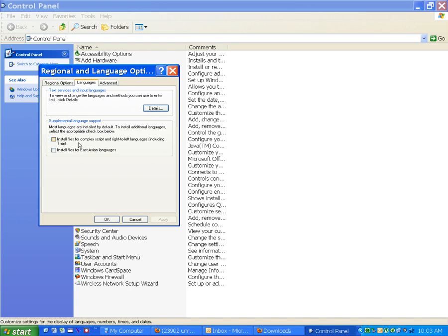Install files for complex script and right to left languages including Thai. Install files for East Asian language. This is the one we want.